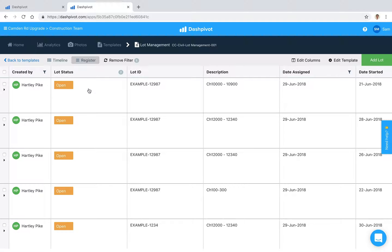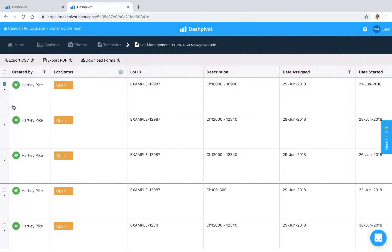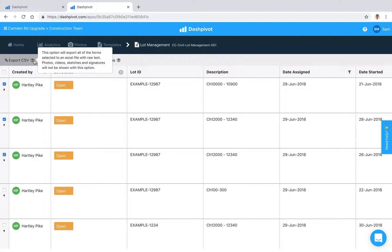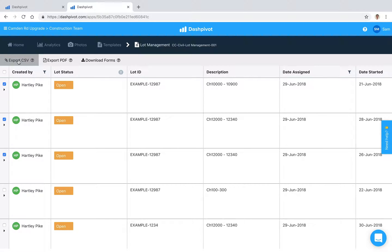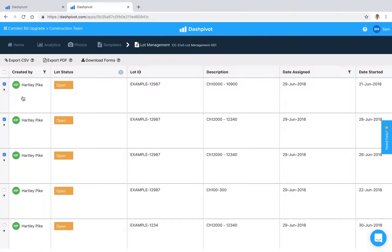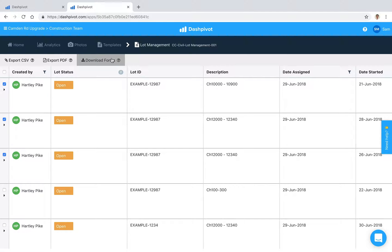If we want to export all these lots to something like Excel, we can make a selection, and options will appear at the top of the screen. We can export as a CSV file to open in Excel, or export the register as a PDF. If we want to download all the individual forms—each lot on a company-branded PDF—we can select download forms.